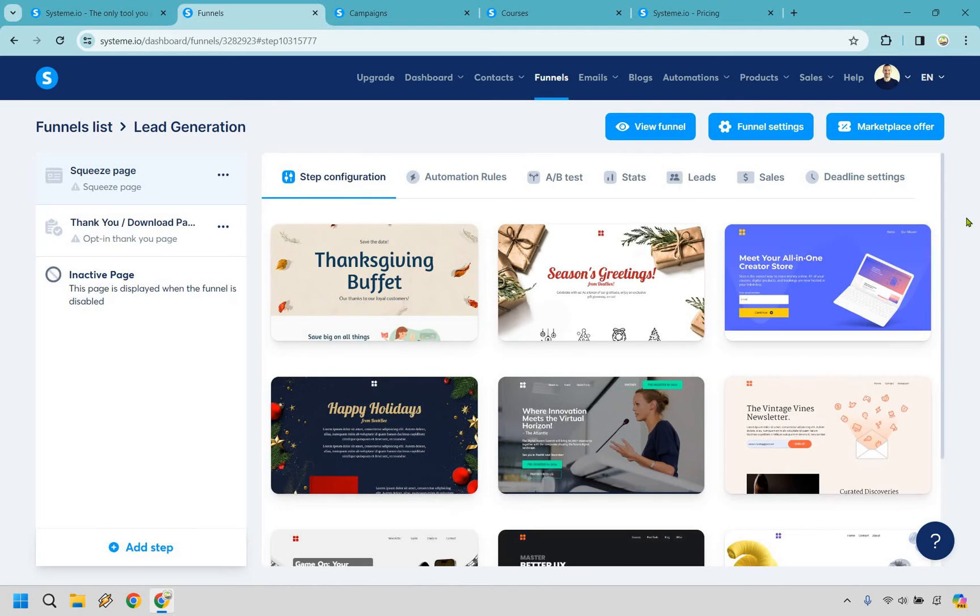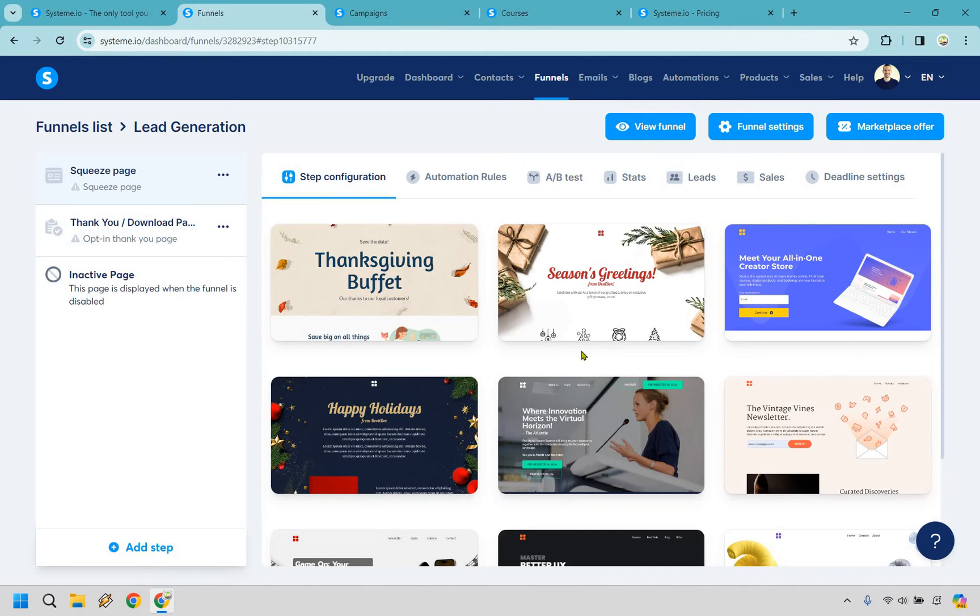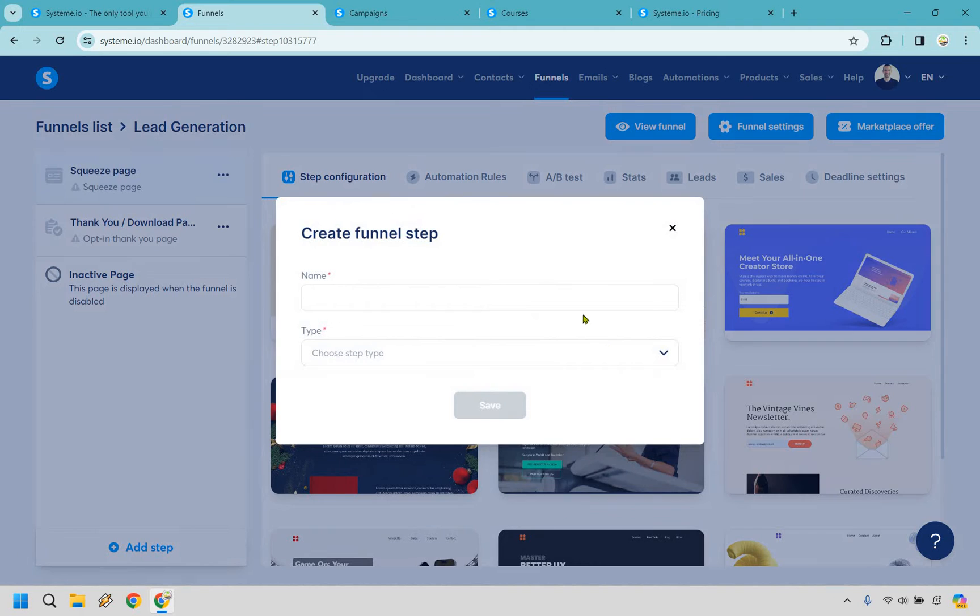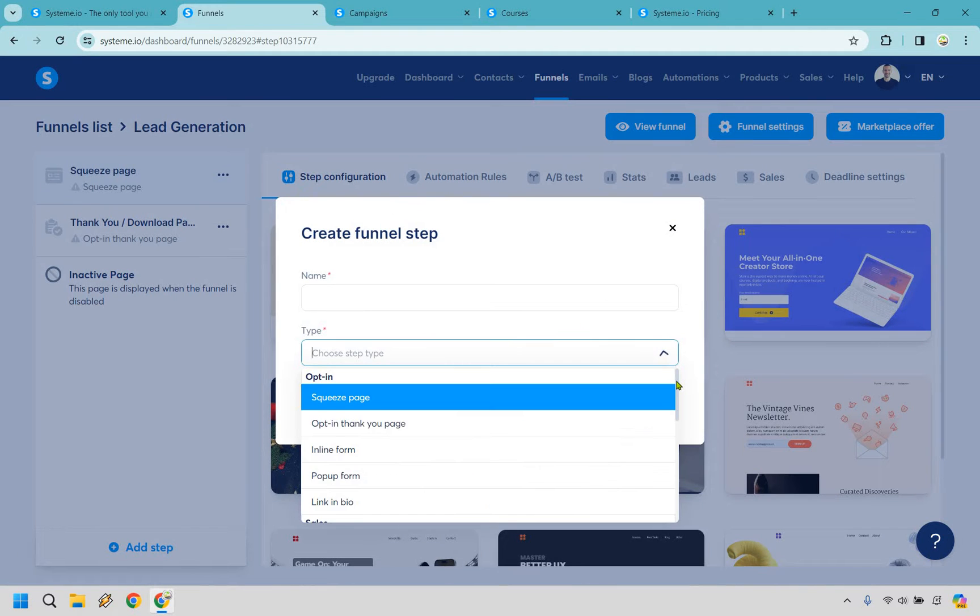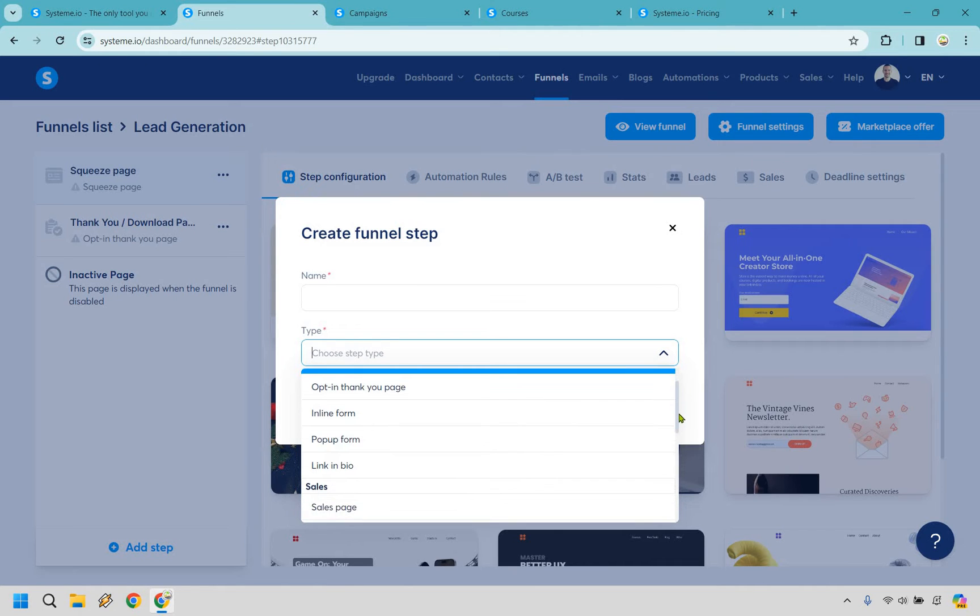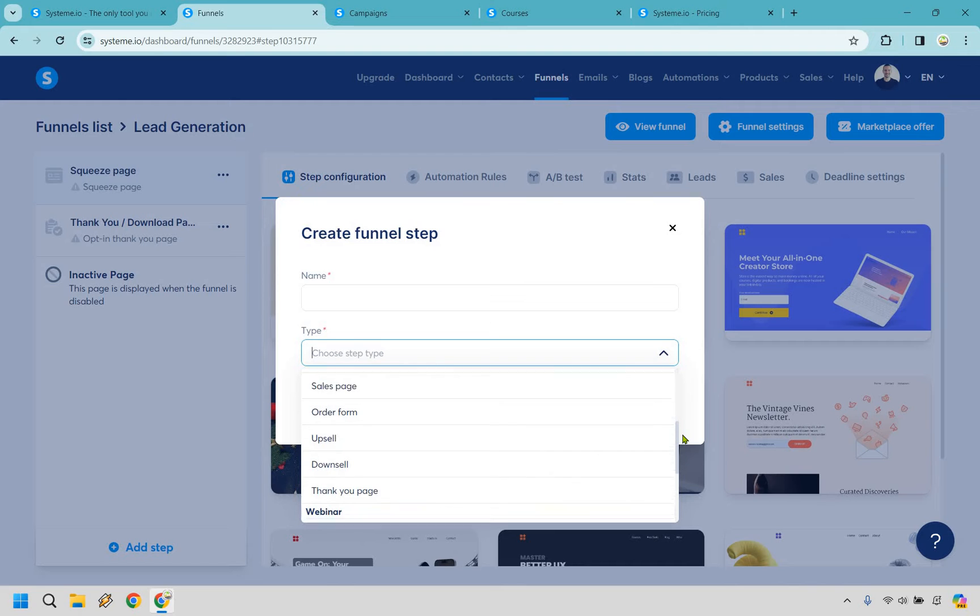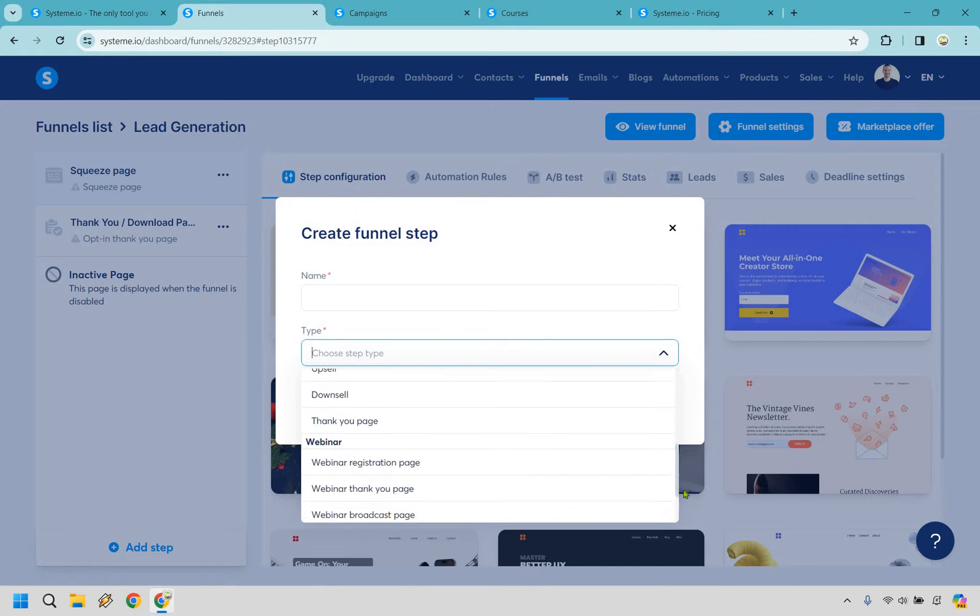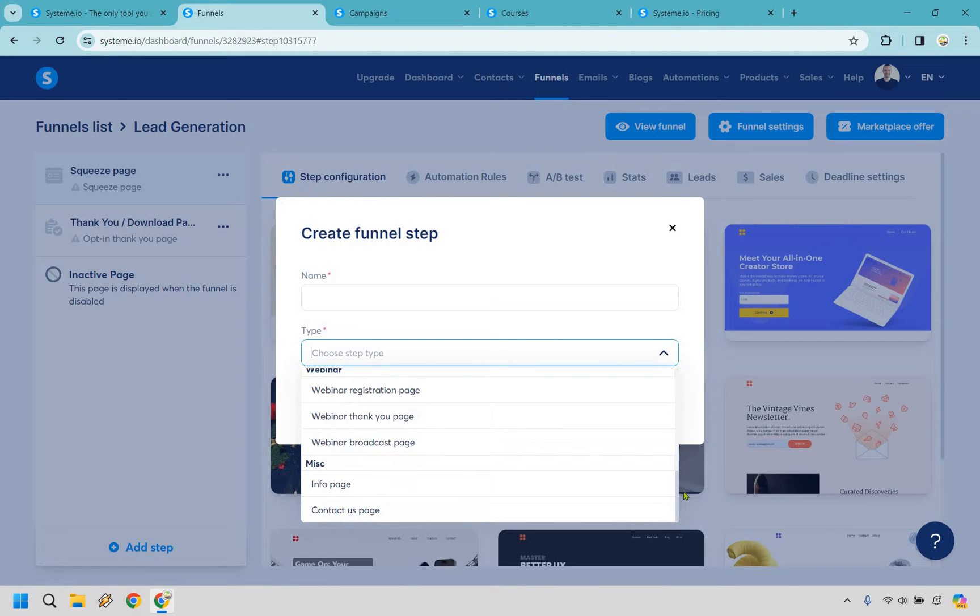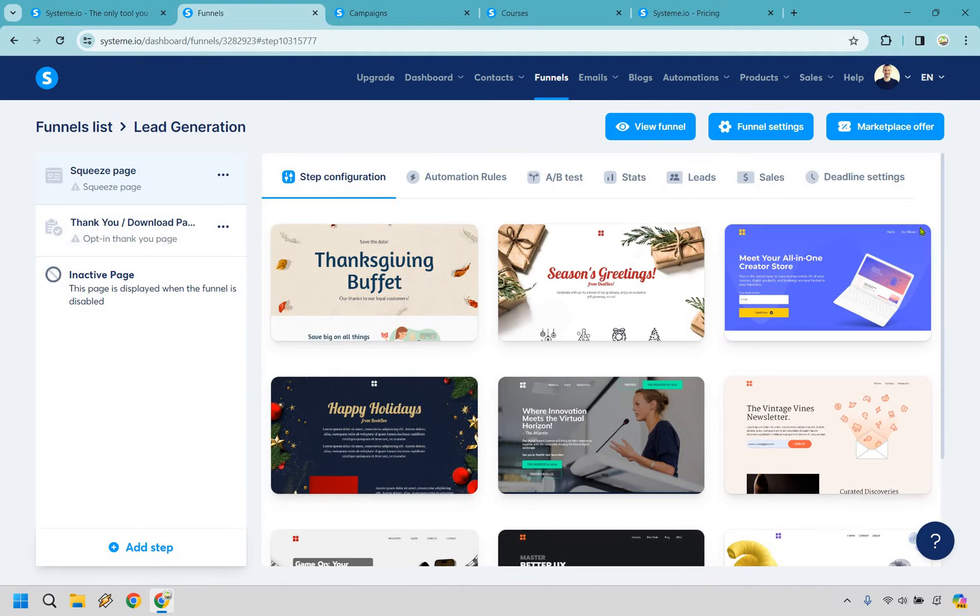So here we are when it comes to the sales funnel and landing page editor, it's pretty easy to utilize. Given the fact that we are creating a lead generation funnel, we have our standard squeeze page and thank you page. If you wanted to add an extra step in the funnel, you can do that simply by clicking here. You can name it and then choose the type of step that you want to utilize for your funnel. Obviously, we already have our squeeze and opt-in page, but you can do inline forms, pop-up forms, links in bio, sales pages, order forms, upsells, downsells, thank you pages, webinar pages, info pages, and contact us pages.